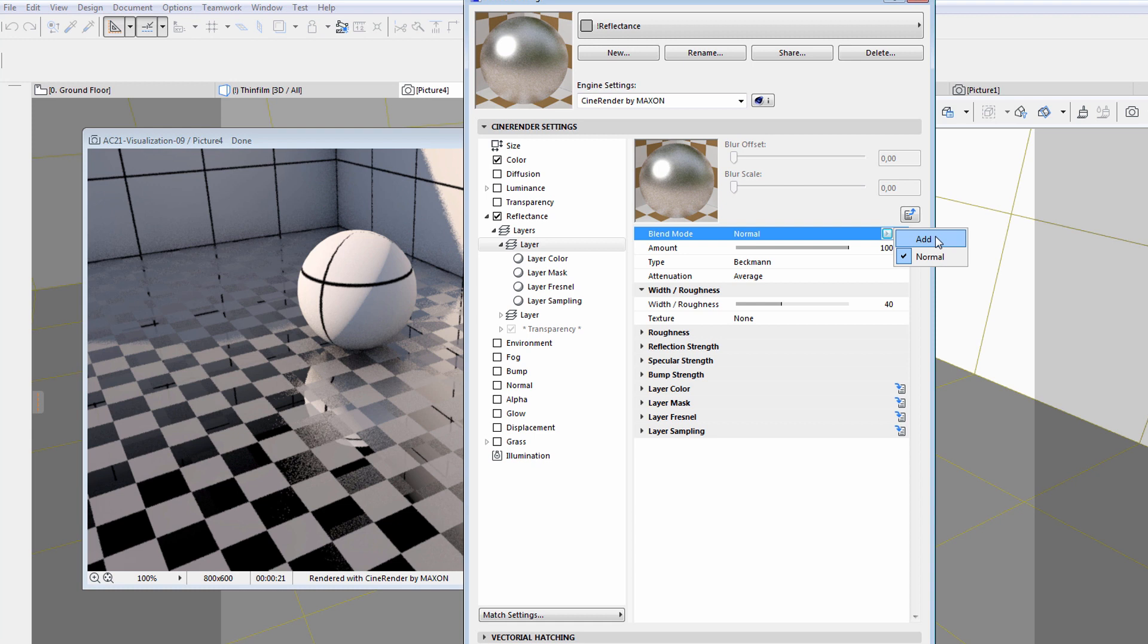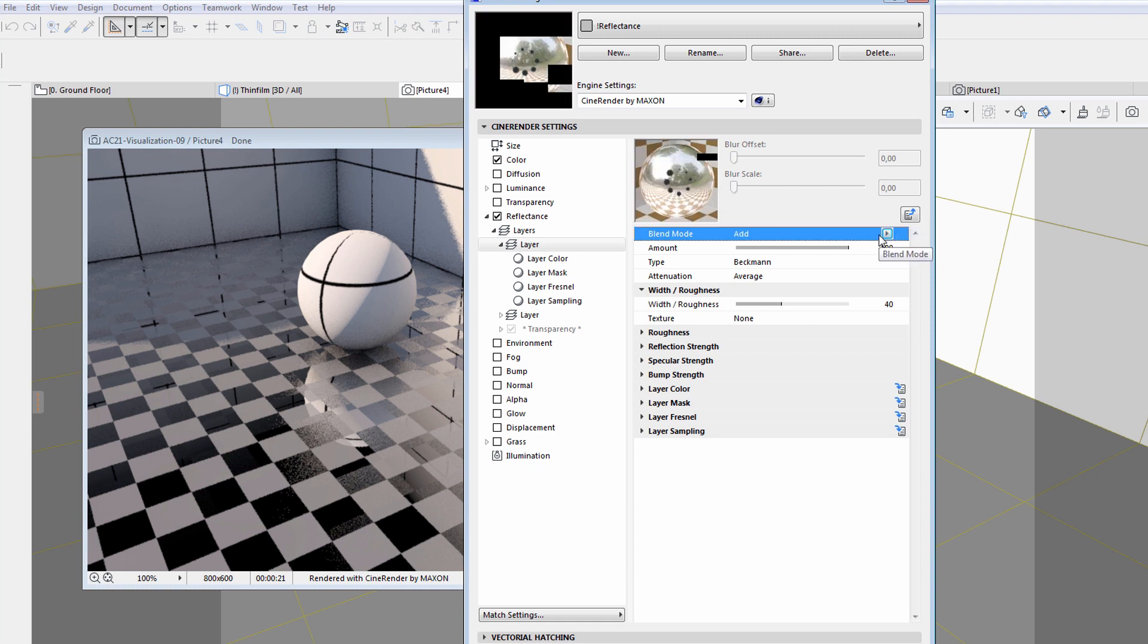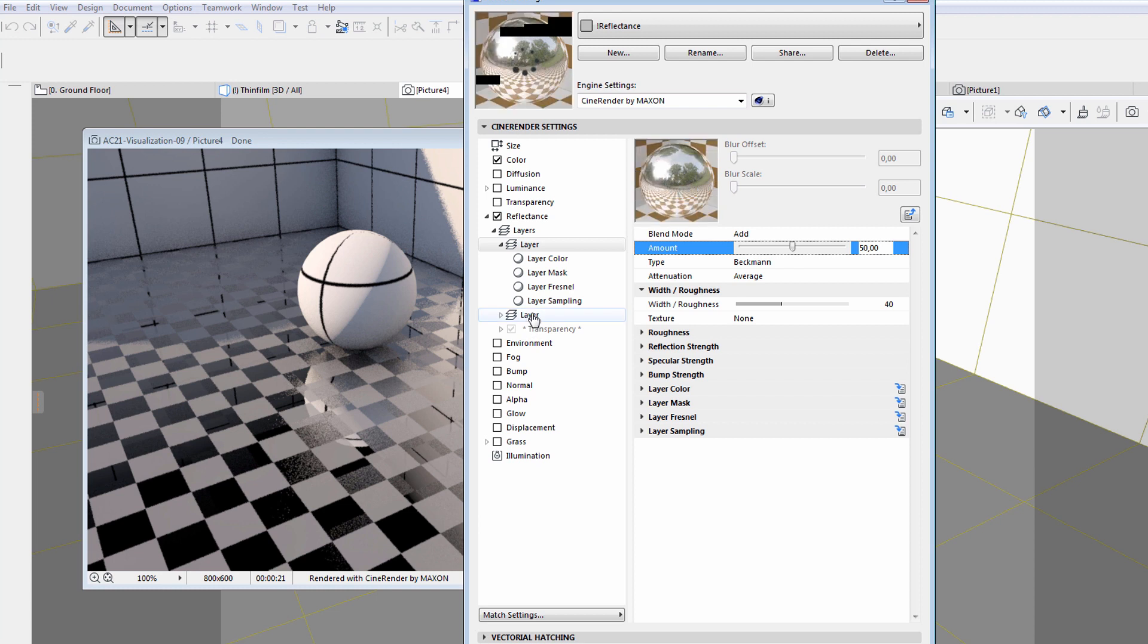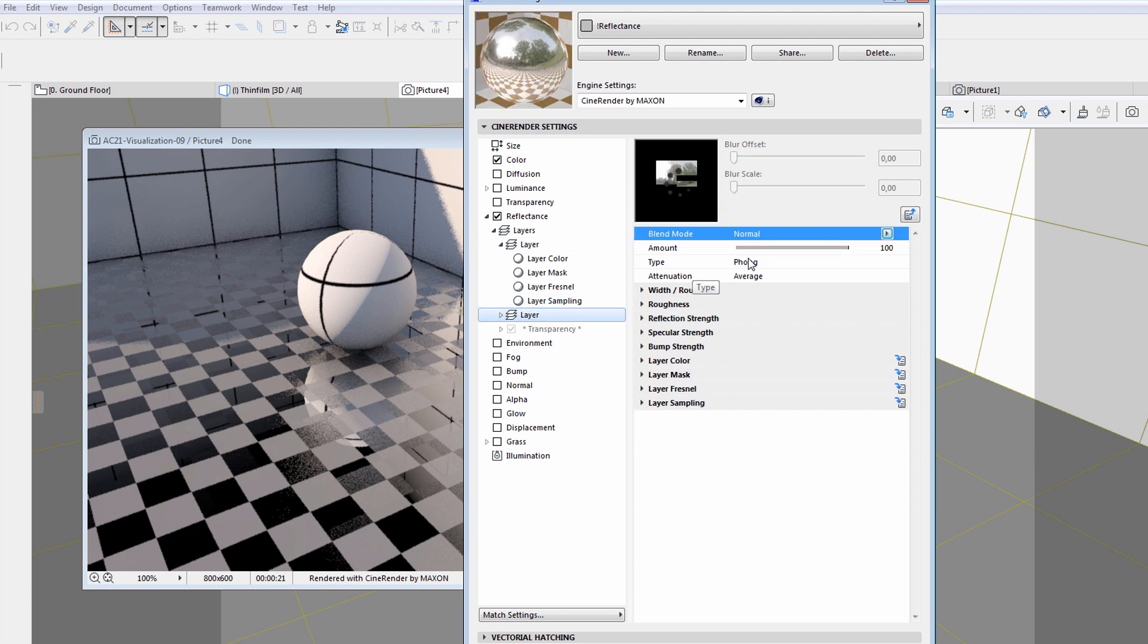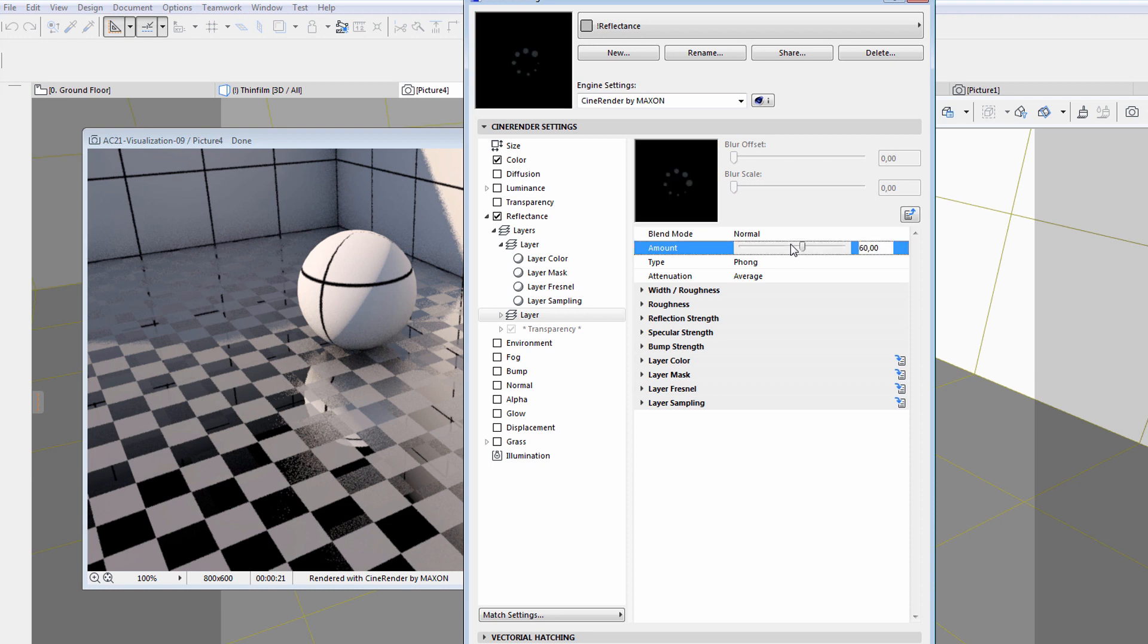Now we can use the Blend option to unify the two layers. Here we will enter 50 for the amount in order to achieve a more natural look for the end result. This will result in a reflecting metal surface that has a slight water vapor on it.